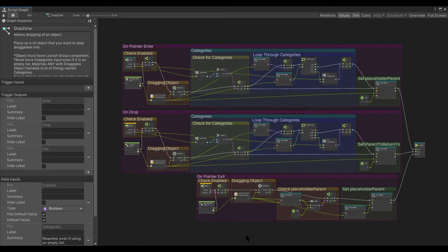I am going to start by showing you around the drop zone subgraph. This is version 1.5b of the drop zone and the draggable, in case there are differences between this and any future versions I create. As you can see, we have trigger outputs for the enter event, the drop event, and the exit event. So when something valid enters it can fire, when something valid is dropped it'll fire, and when something valid exits it should fire.